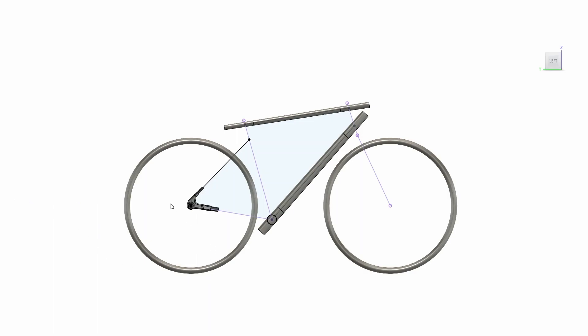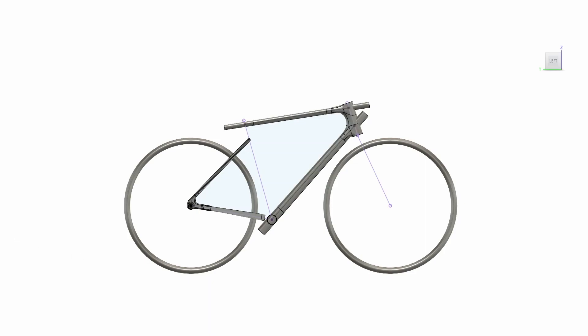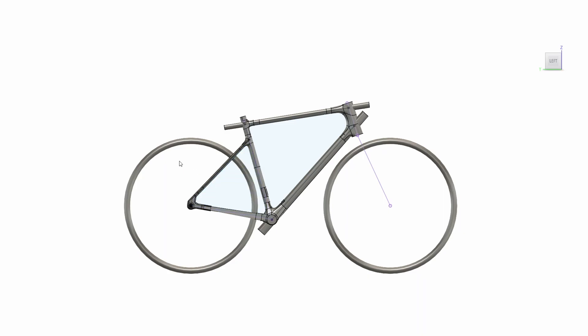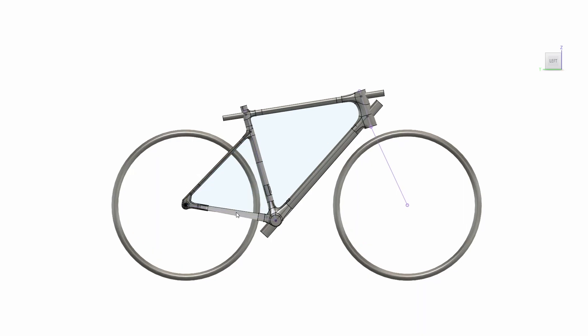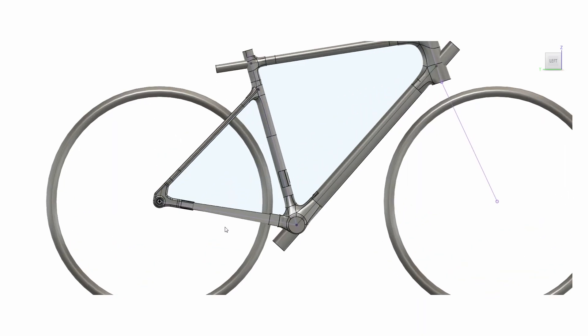And I started with the dropouts because I wanted to use SRAM's universal derailleur hanger. And I'll go into depth on those in a little bit. So that's the chain stays, the seat stays and then it gets into the lugs. I've done them in three sections. Done the head tube lug, the bottom bracket lug and the seat tube lug. And there's a little hanger for the front derailleur.